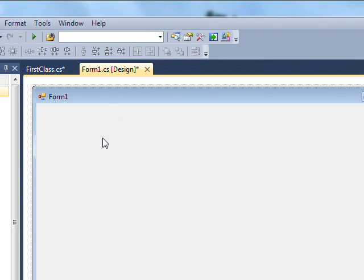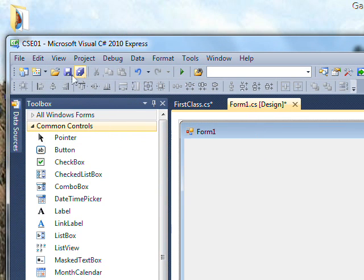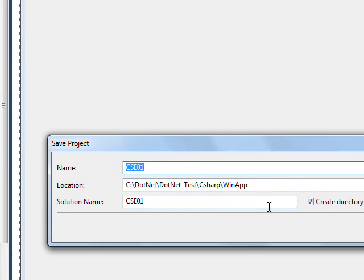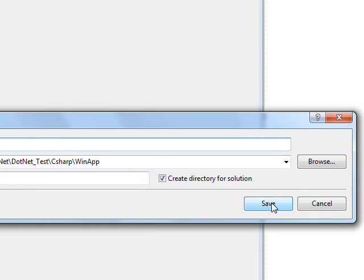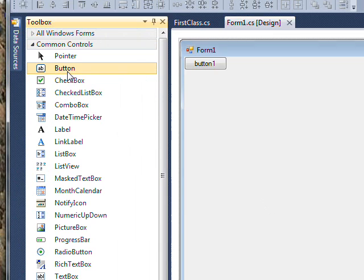Once we've done this, let's save before we go much further — hit Save All and give it the same name we initially gave the form, CSC01, and hit Save. Now I just want to add a button to the form.